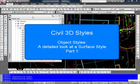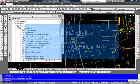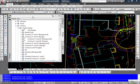Well let's now take a look at how we can edit an existing one, and in the process we'll see the kind of information that you can set in one to create an object style for a surface.